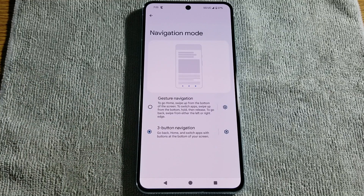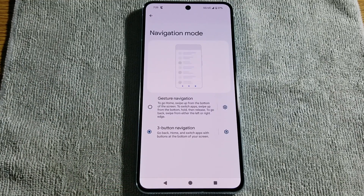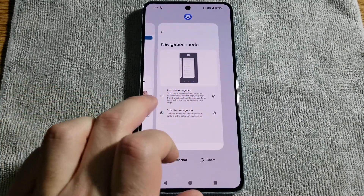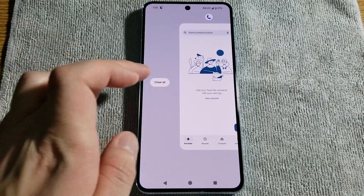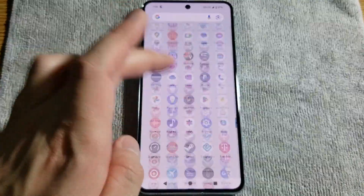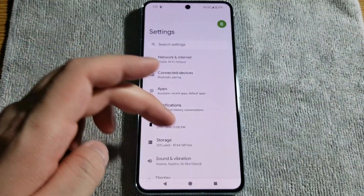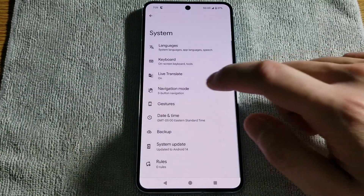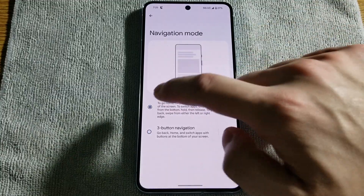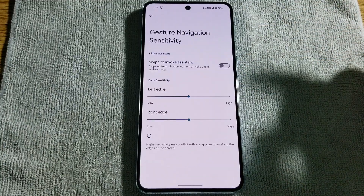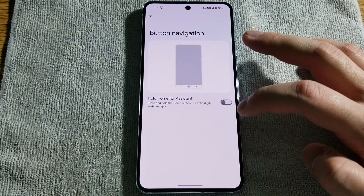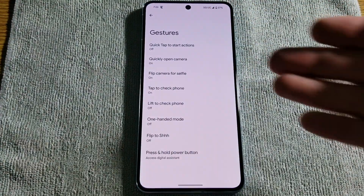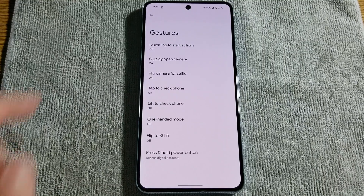If I hit three-button navigation, notice I get three buttons at the bottom of the screen: the back button, the home button, and the multitasking button that shows all open apps running in the background. Otherwise, if I want to change that, I just go back to settings, system, navigation mode, and select gesture navigation. If you hit the gear icon for each option, you do have certain settings you can explore. And if I go to gestures, you can set certain functionalities based off of what's on the list.